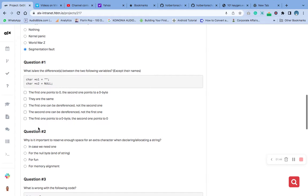Question number two asks: what are the differences between the two following variables, apart from their names? If you look, the first character pointer is pointing to a zero character — it's an empty string. The other one is pointing to null, so what would be the difference?